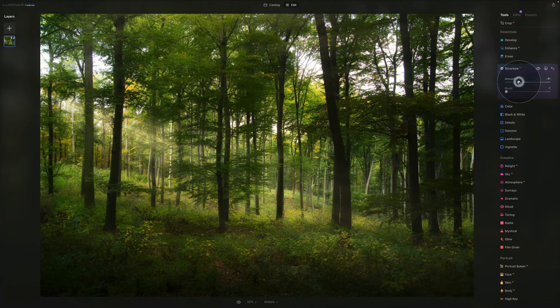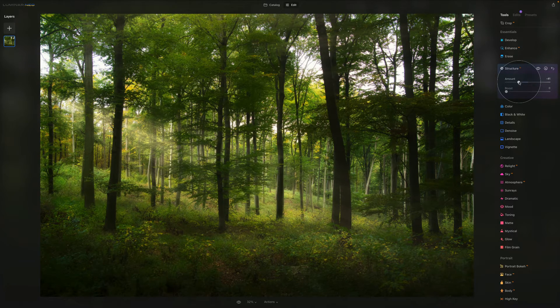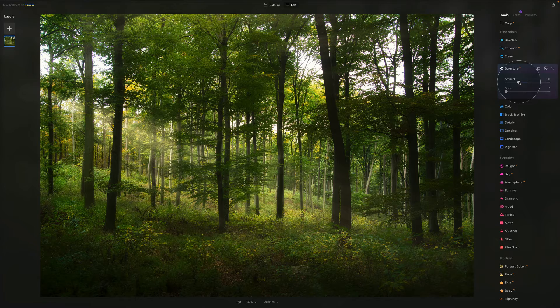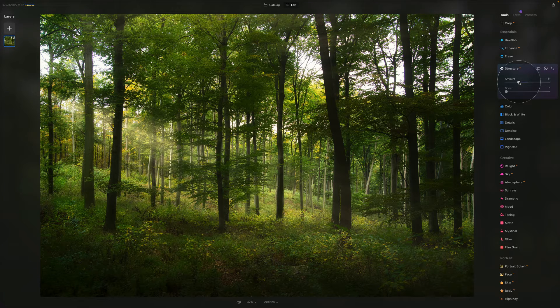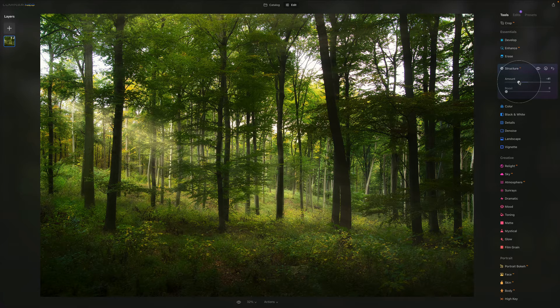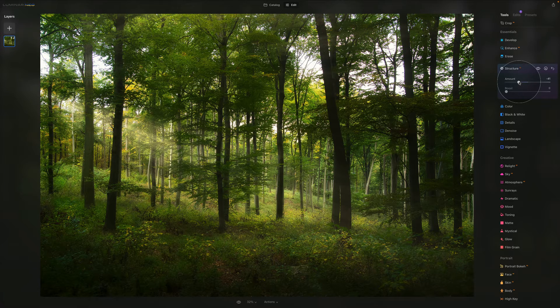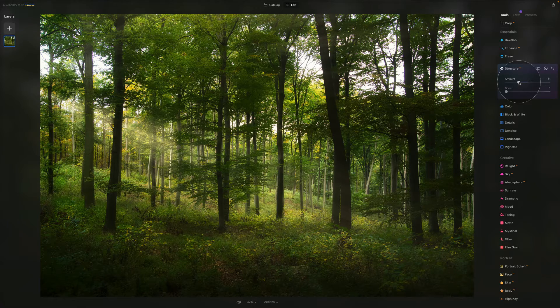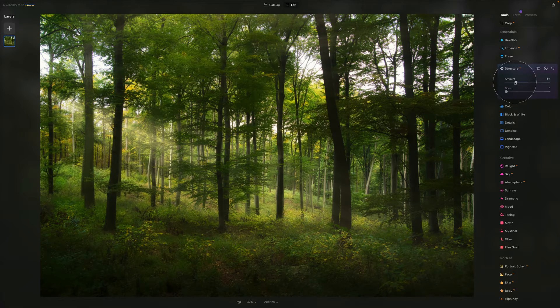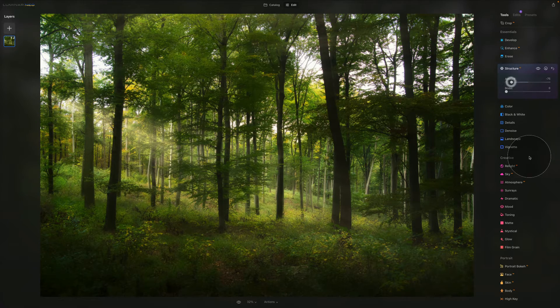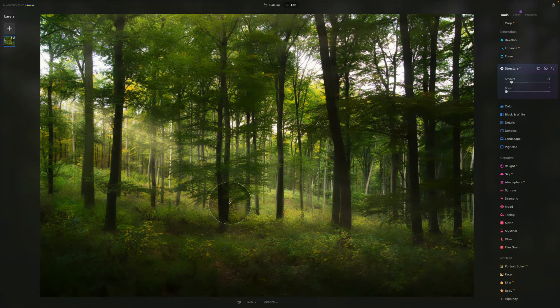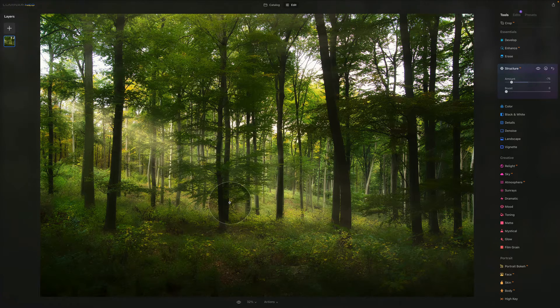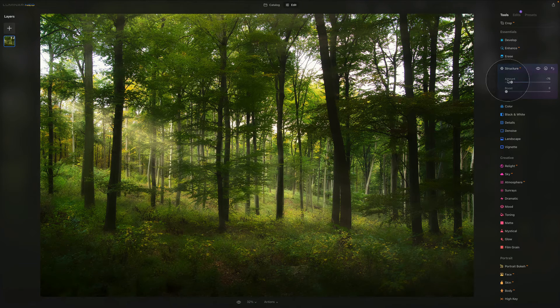For those who do some editing, you know when you push the clarity towards the left, you get this kind of glow. And that's exactly what's happening. When I push it all the way, look how I'm getting this romantic, magical glow. It's looking really like from a fantasy movie.